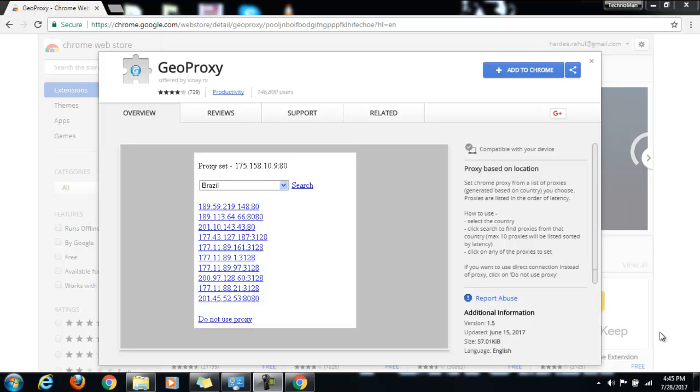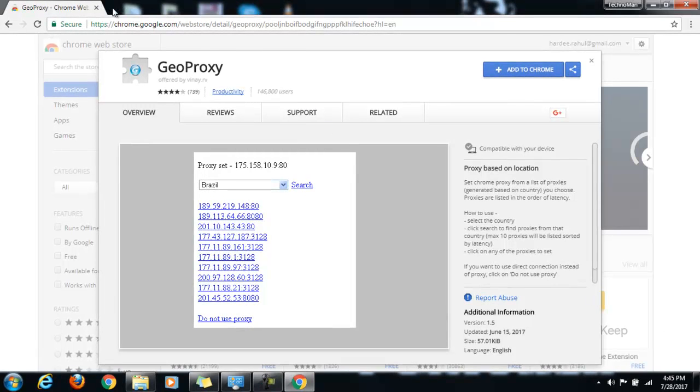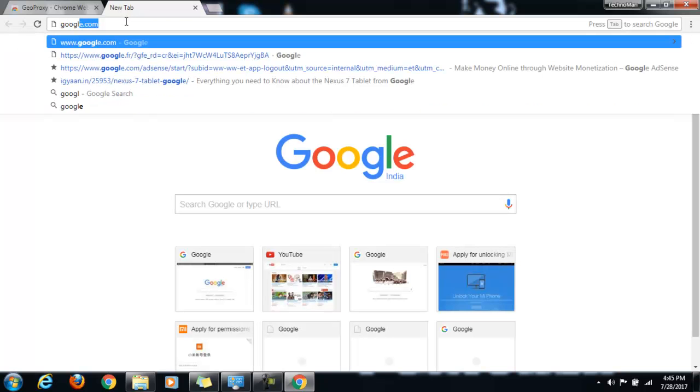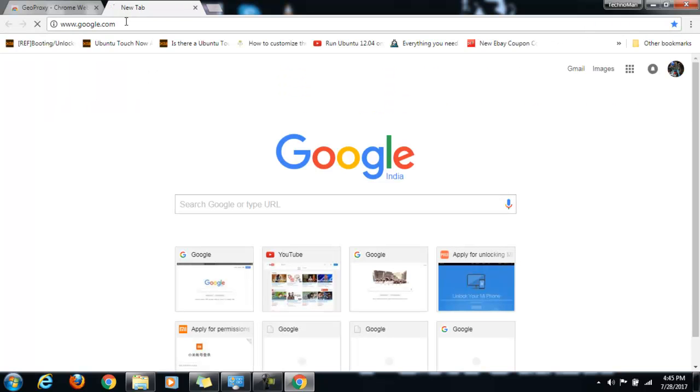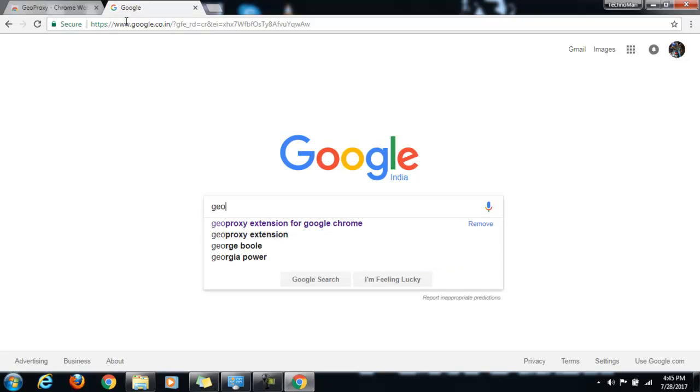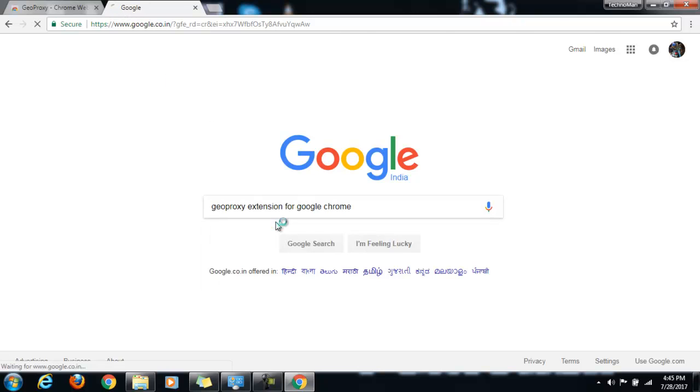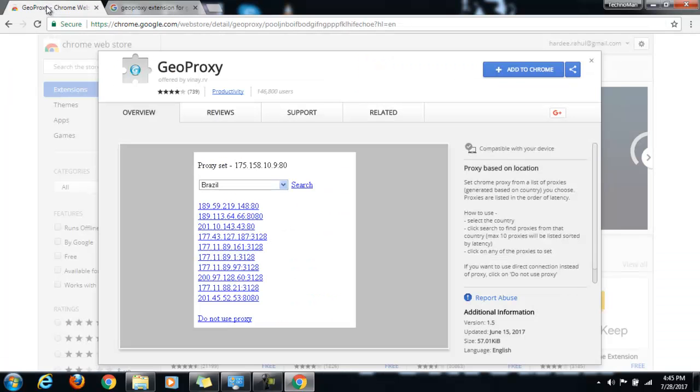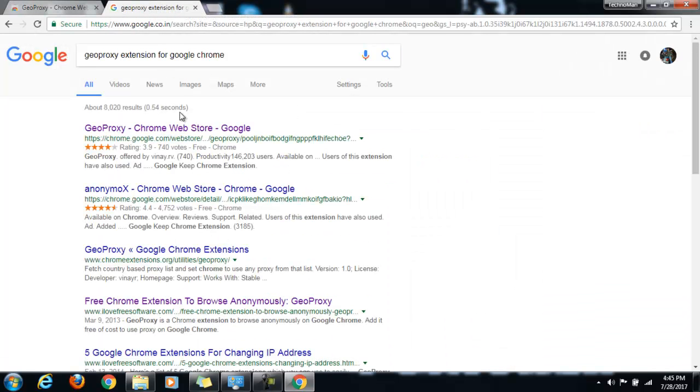So let's get started. What you have to do is just do a Google search and search for Geo Proxy extension for Google Chrome. By the way, this is the same what I have done here.